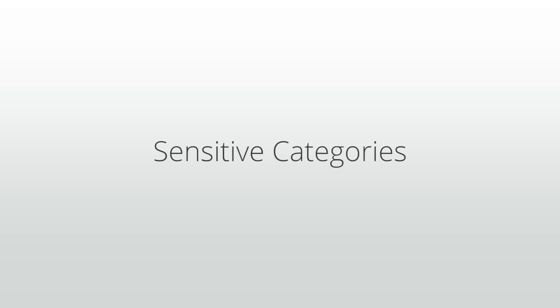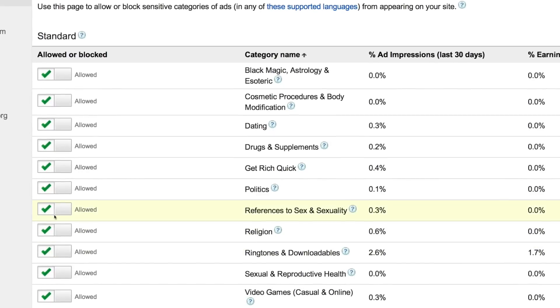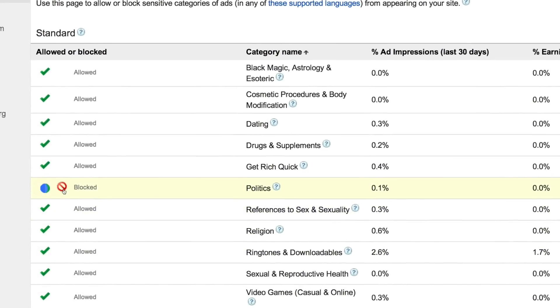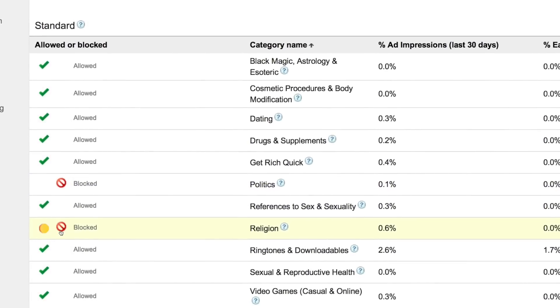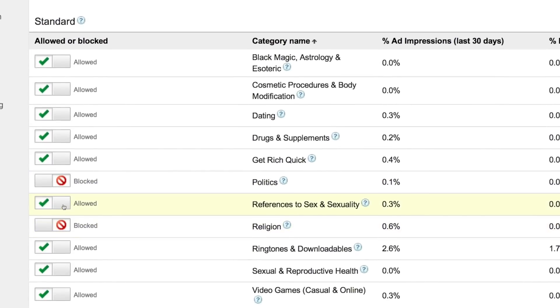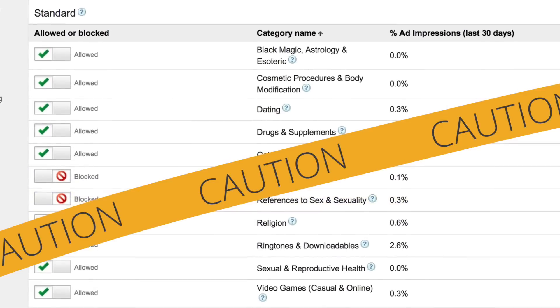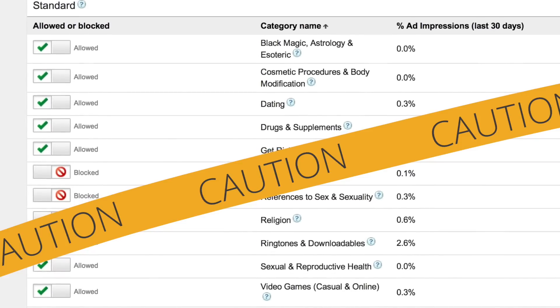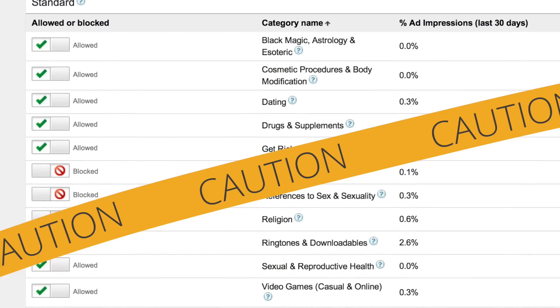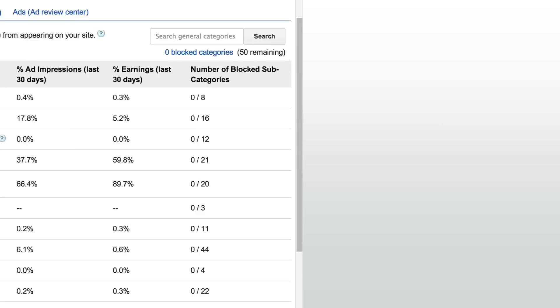Similarly, you can also block ads by sensitive categories. Here, you can block ads from categories related to sensitive topics such as religion, politics, and references to sex and sexuality. Again, we recommend blocking as few of these as possible while still considering the needs of your site and your users.